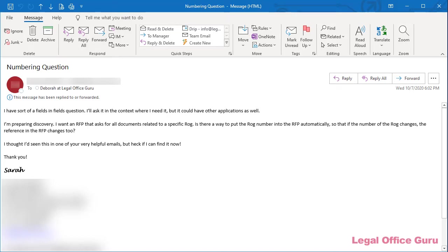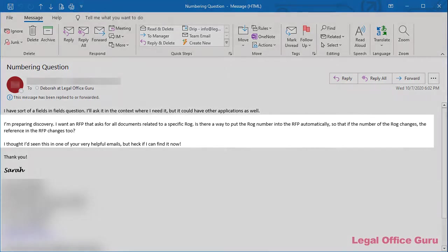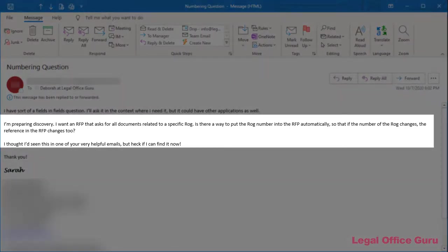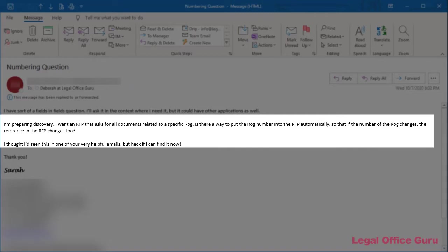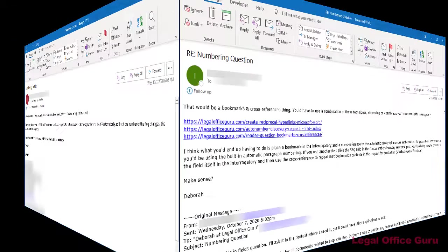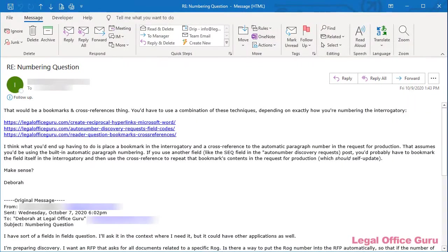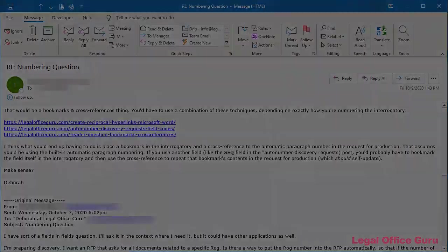I received a question from reader Sarah recently. I'm preparing discovery. I want an RFP that asks for all documents related to a specific ROG. Is there a way to put the ROG number into the RFP automatically so that if the number of the ROG changes, the reference in the RFP changes too? I thought I'd seen this in one of your very helpful emails but I can't find it now. I replied that there are a couple of different ways to do it depending on the end result she's looking for. In this video, I'll demonstrate both and let you decide which works better for you.